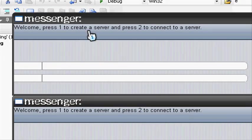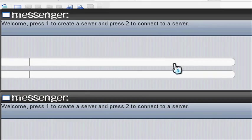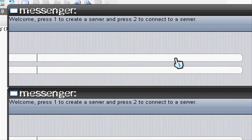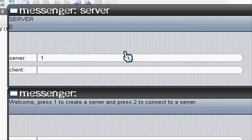So let's go and test it. Welcome. Press 1 to create a server and press 2 to connect to server. Okay, so on this one I'm going to create a server. There we go.